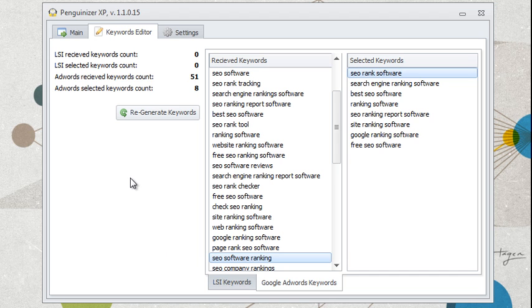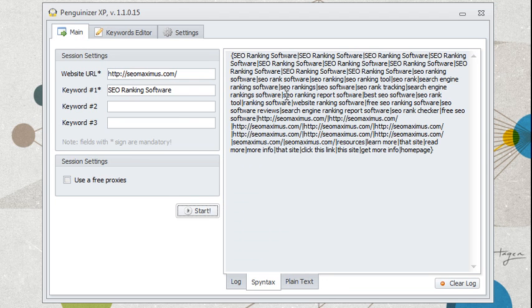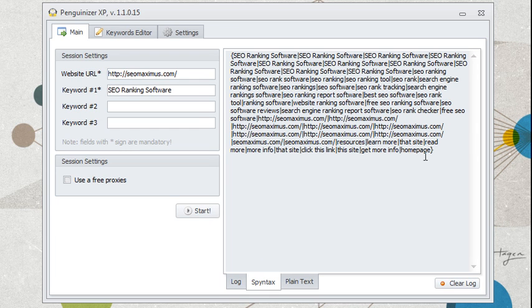So this is how to use Penguinizer XP. And as you can see, it's pretty easy to use, and you can get a lot of great anchor text keywords that you can use when building your backlinks.